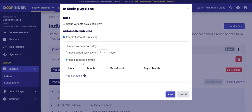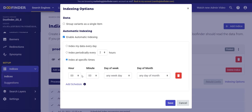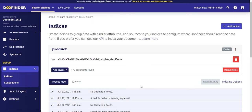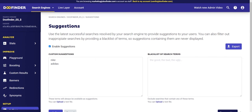You can also configure the date and hour at which you want to index your catalog. Likewise, you can group product variations so that in a general search only the parent product appears, but in a specific search the variations also appear. Let's go to the following section.